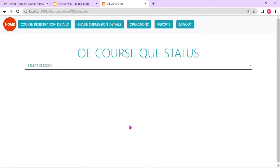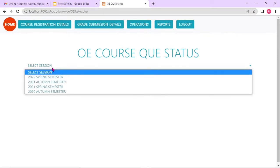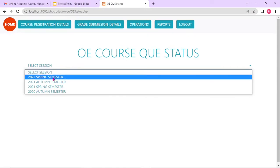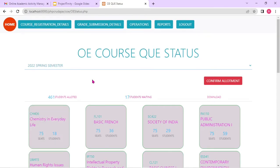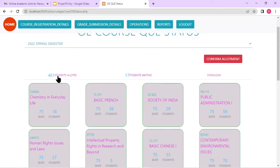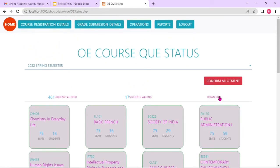Open elective status — open elective is a type of course where students have to compete. In this university it's a first-come-first-served process — whoever comes first gets the highest priority. Out of a set of courses, students choose which course they want to take. It's a sort of queue. The admin can see the status of these queues — for example, 461 students are allotted, 17 students are waiting. The admin can download the allotment details and see each course as a queue.